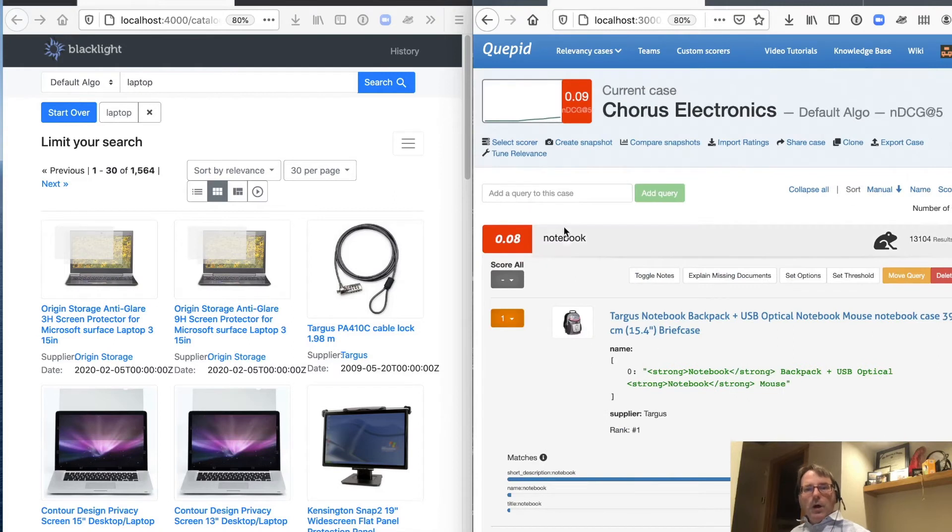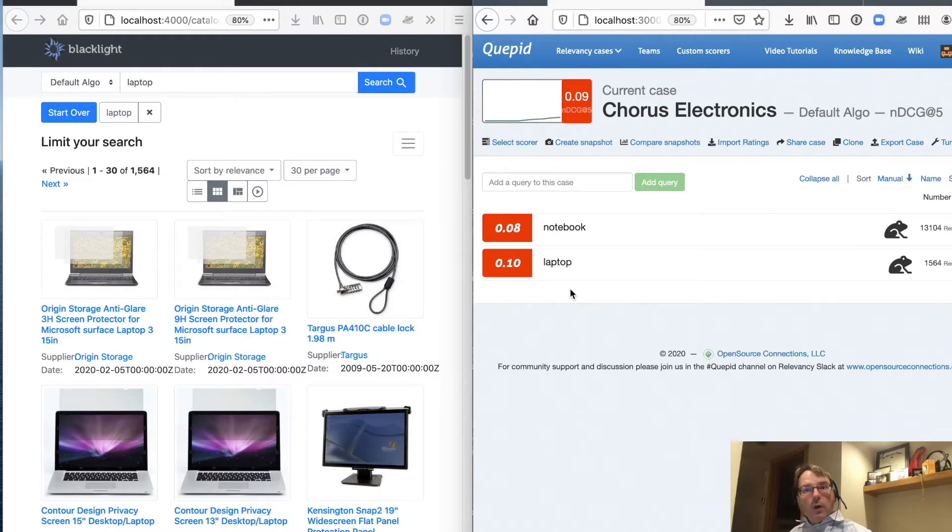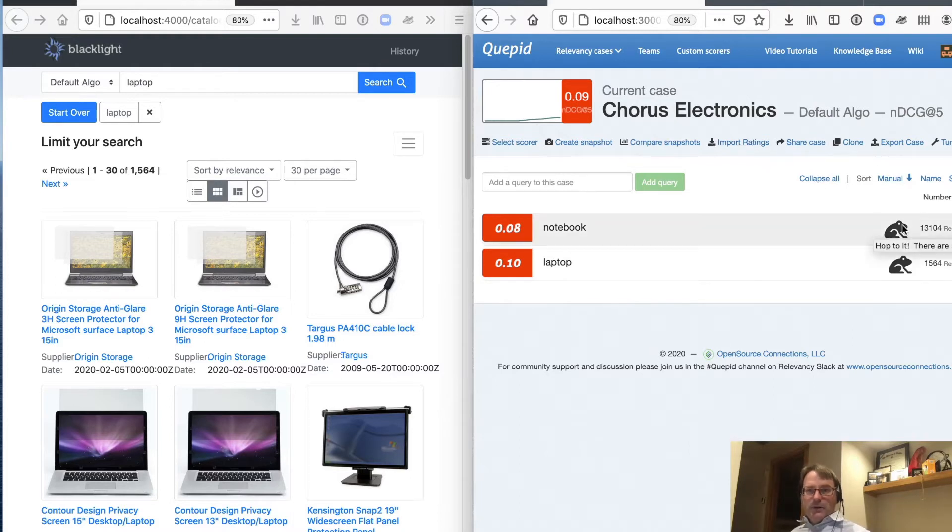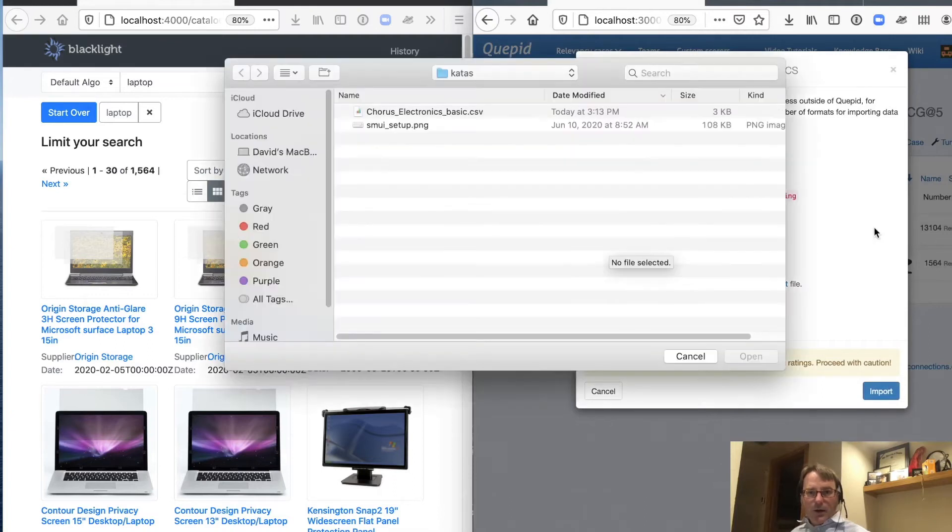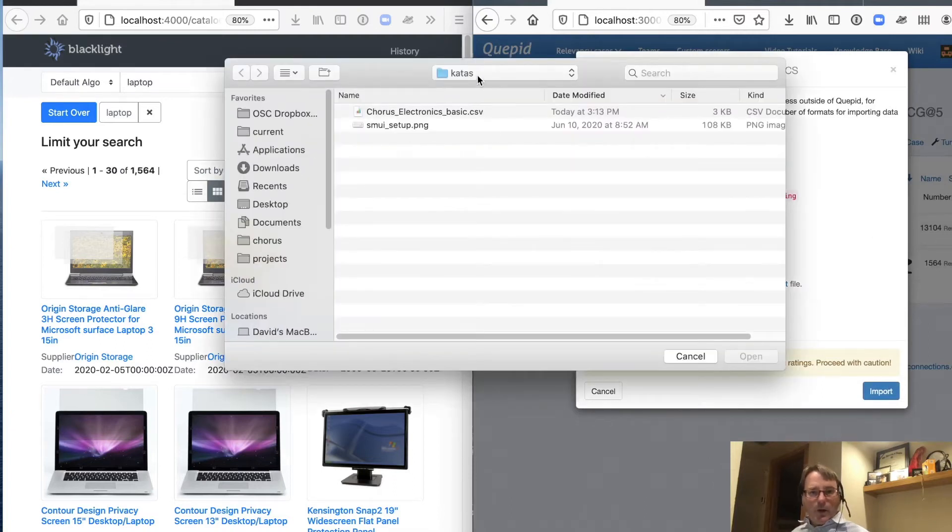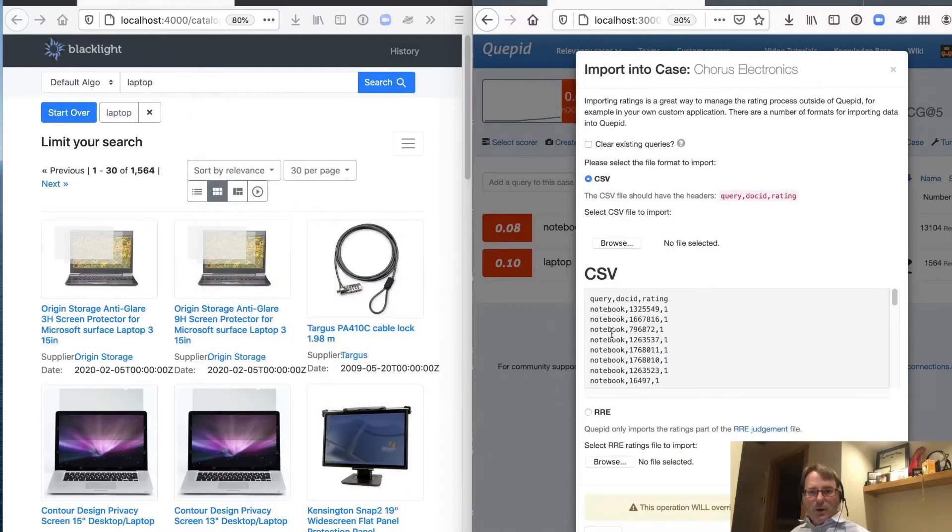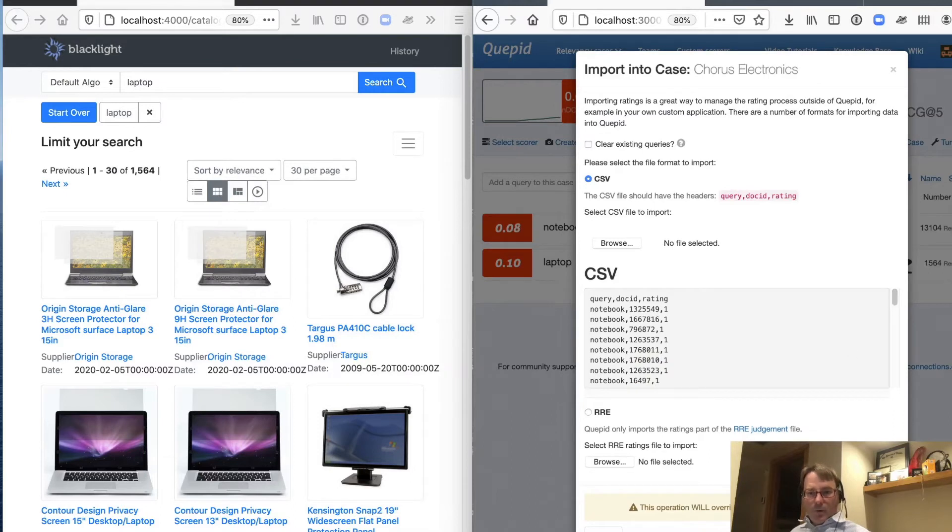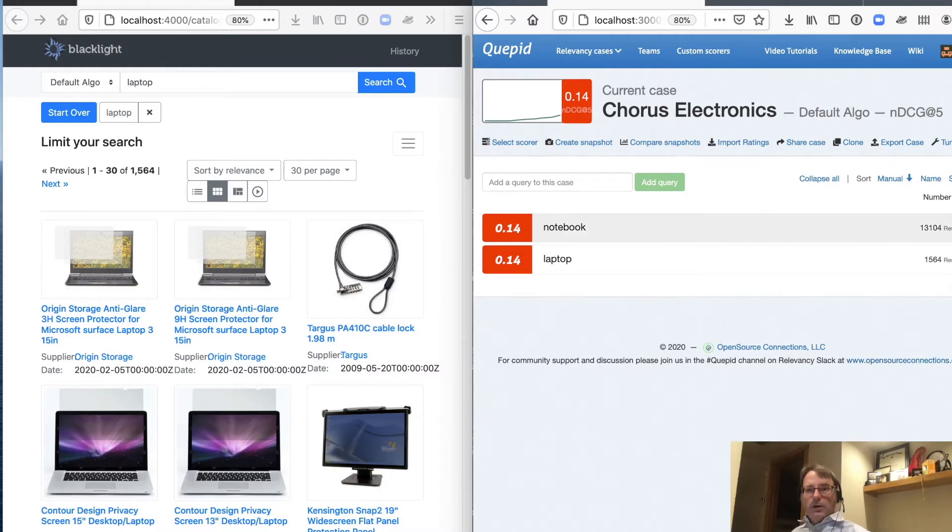So now one of the things that we've done for you is we've already rated a lot of these documents for you. So we're going to go ahead, and you notice we have this little frog here who's saying, hop to it. There are unrated results. Let's go ahead and import the ratings. So there we go. And so there's our ratings file. We'll go ahead and import all that data. And now you can see that the little frog went away, because all of our documents are rated.